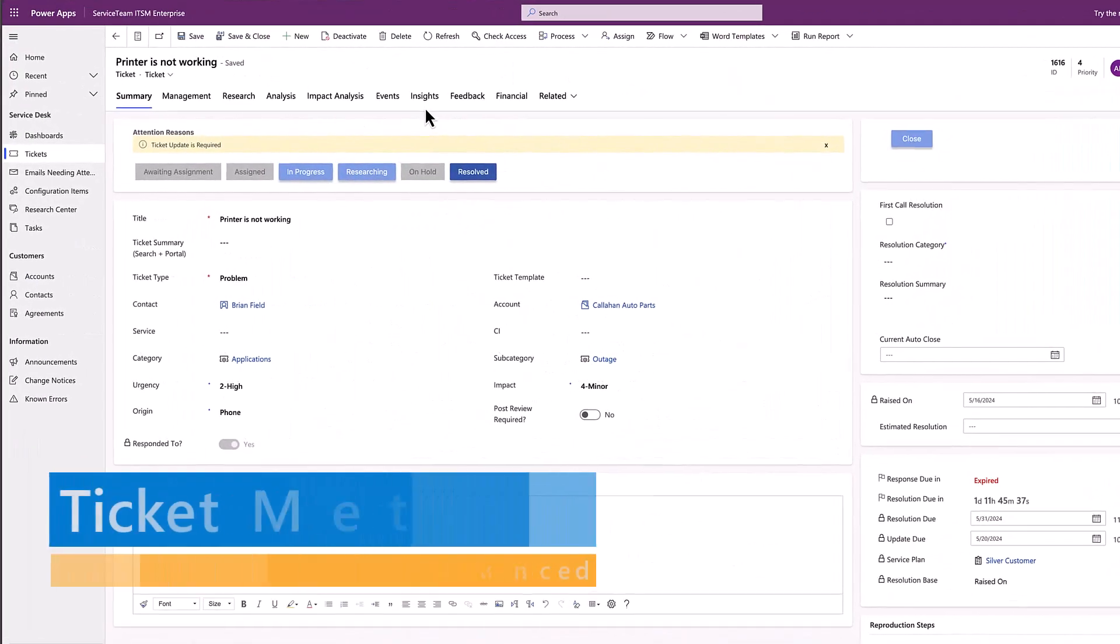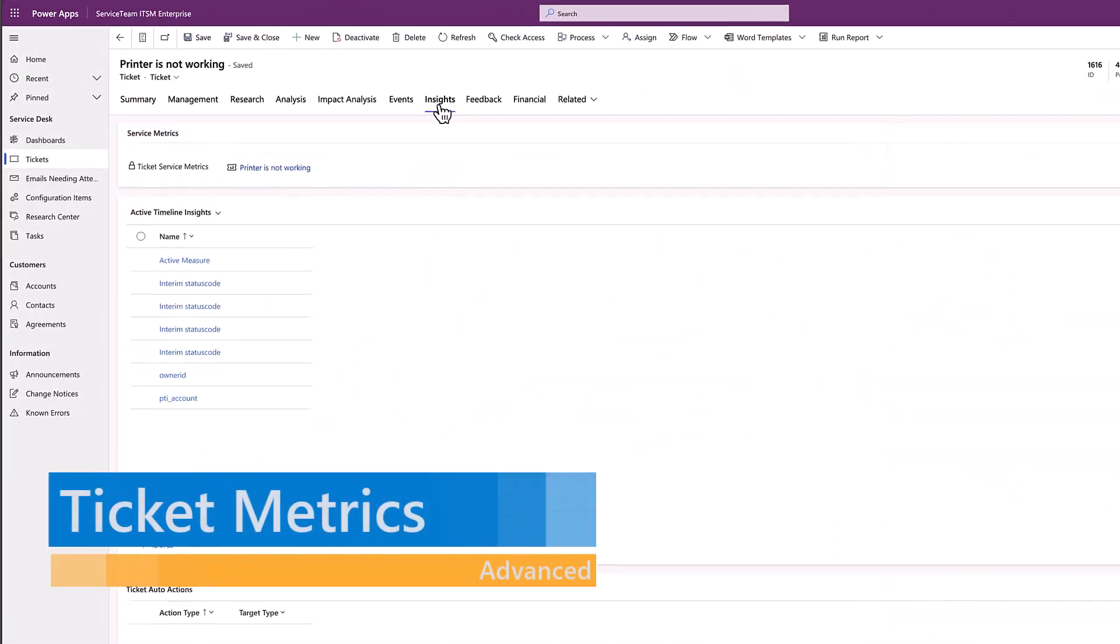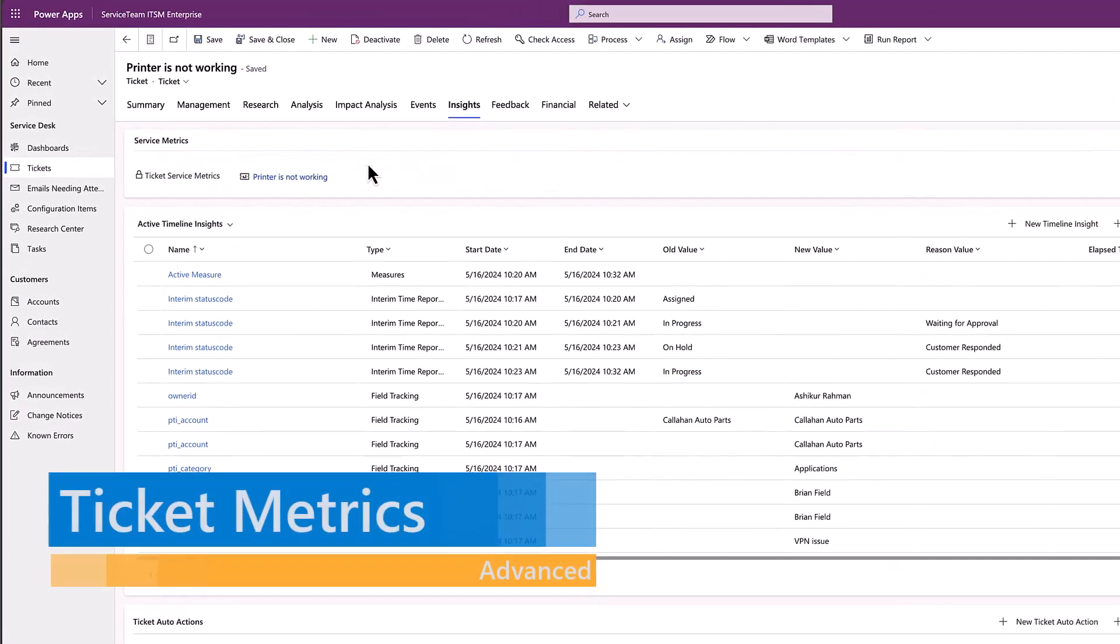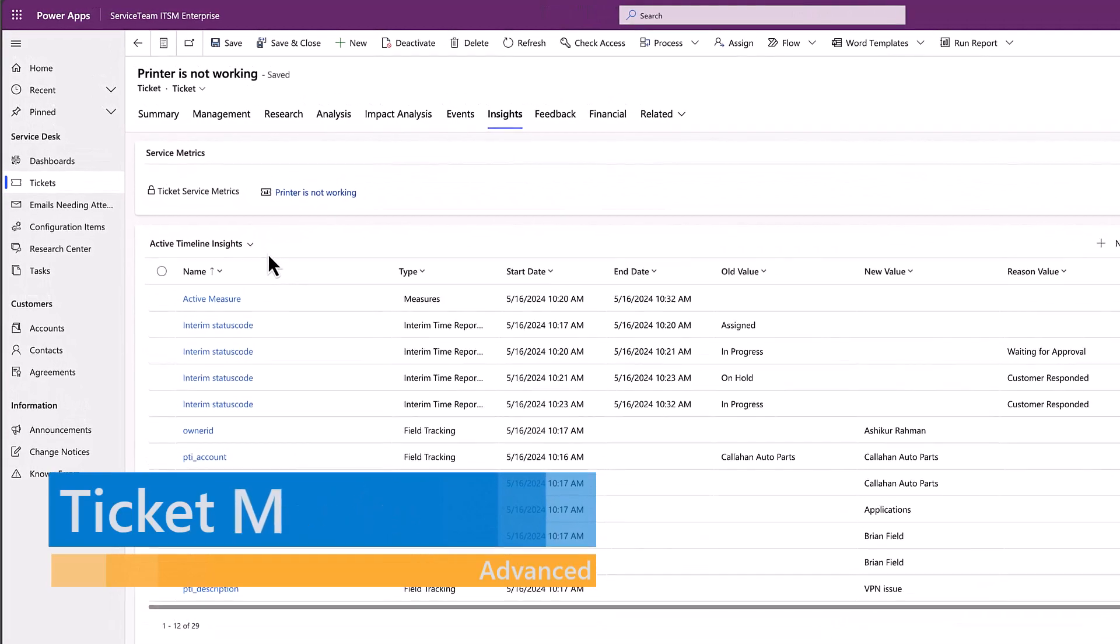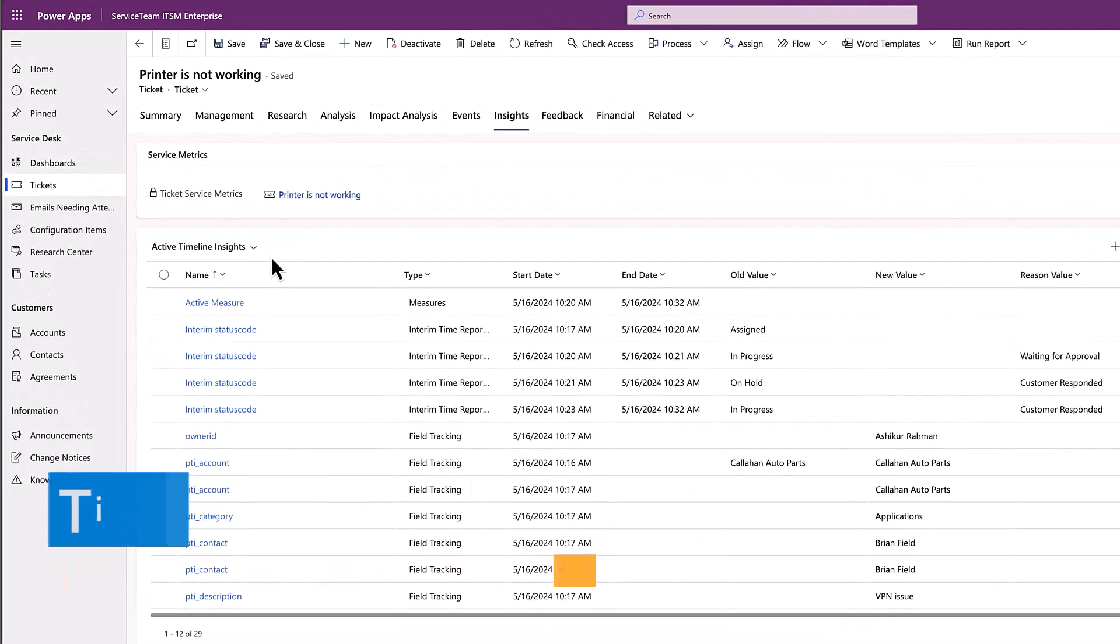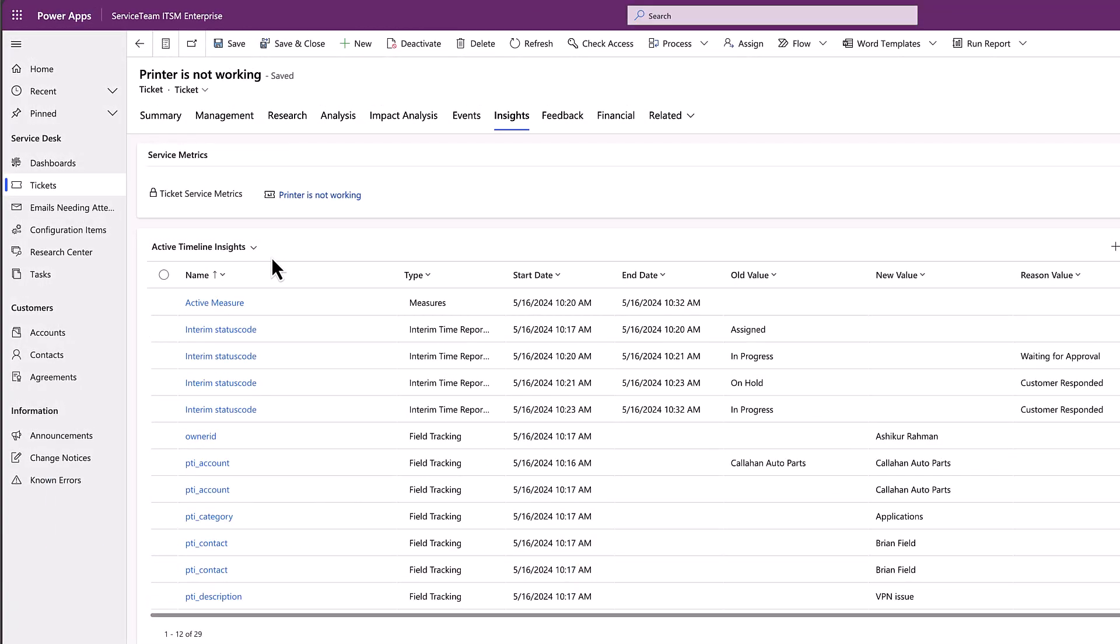The Timeline Insights feature automates the collection of information to help you understand advanced ticket analytics and audit history.